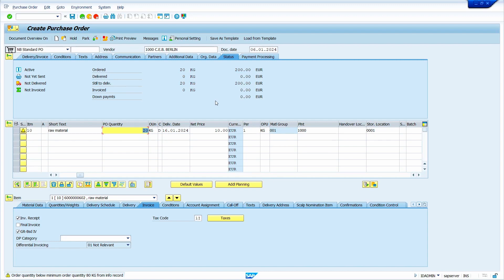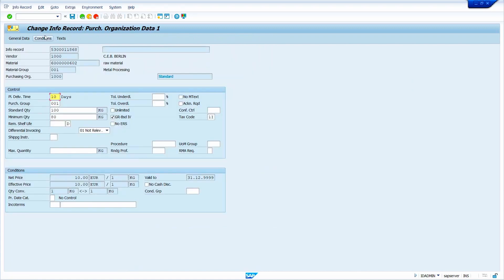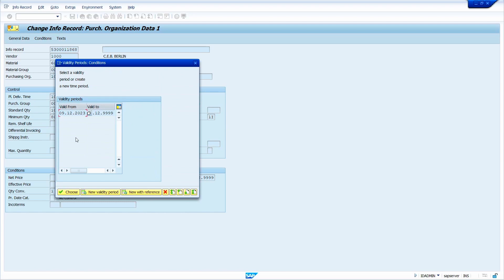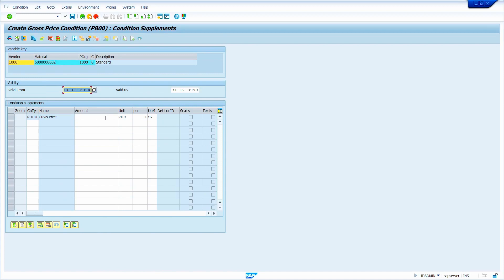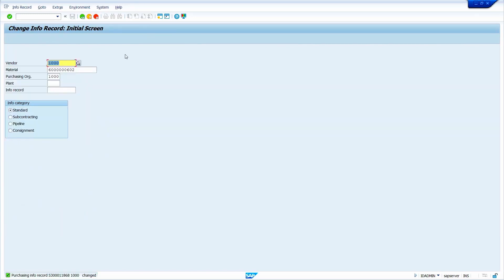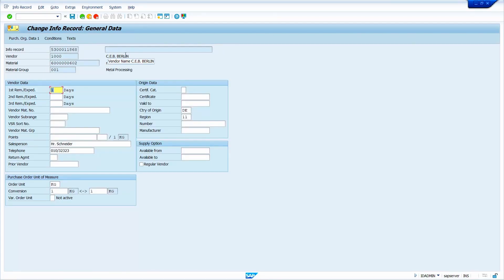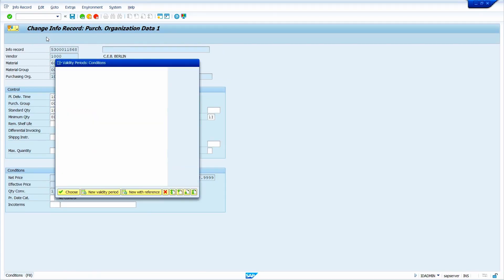Now I am going to change the Purchase Info record net price. Click on conditions, then click on new validity period. Enter the new price — 12 euro — and press enter key. System automatically closes the previous validity period. Now click on save. Press enter key. Now click on conditions again, and we can observe that the system automatically closed the previous validity period.